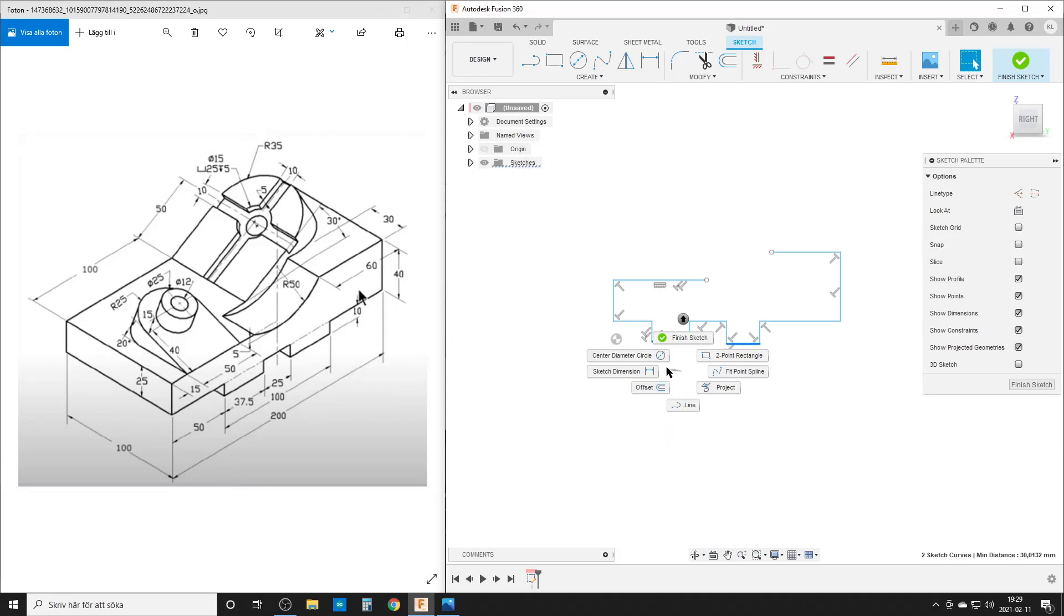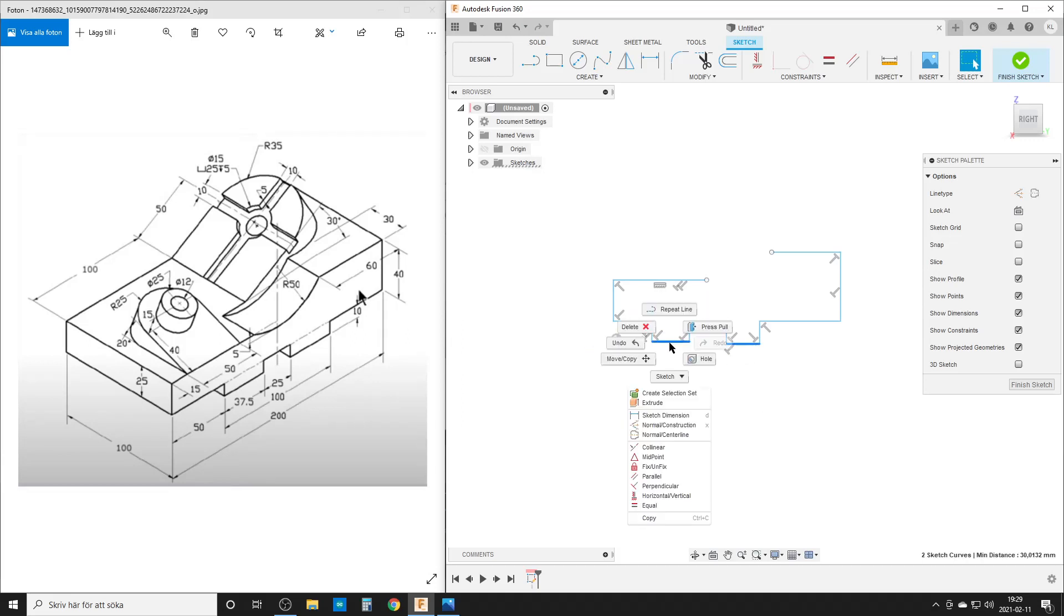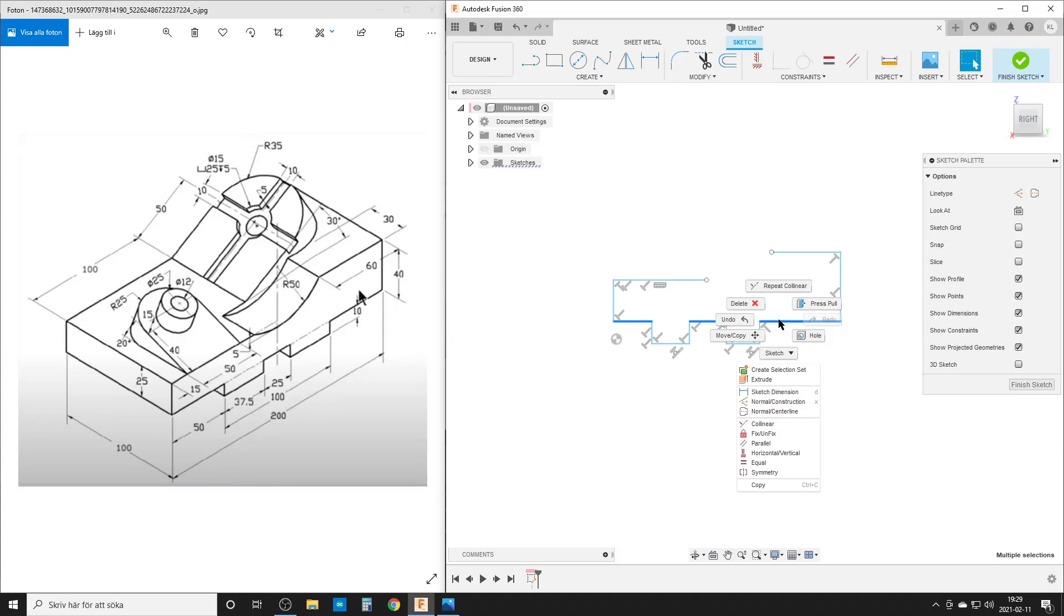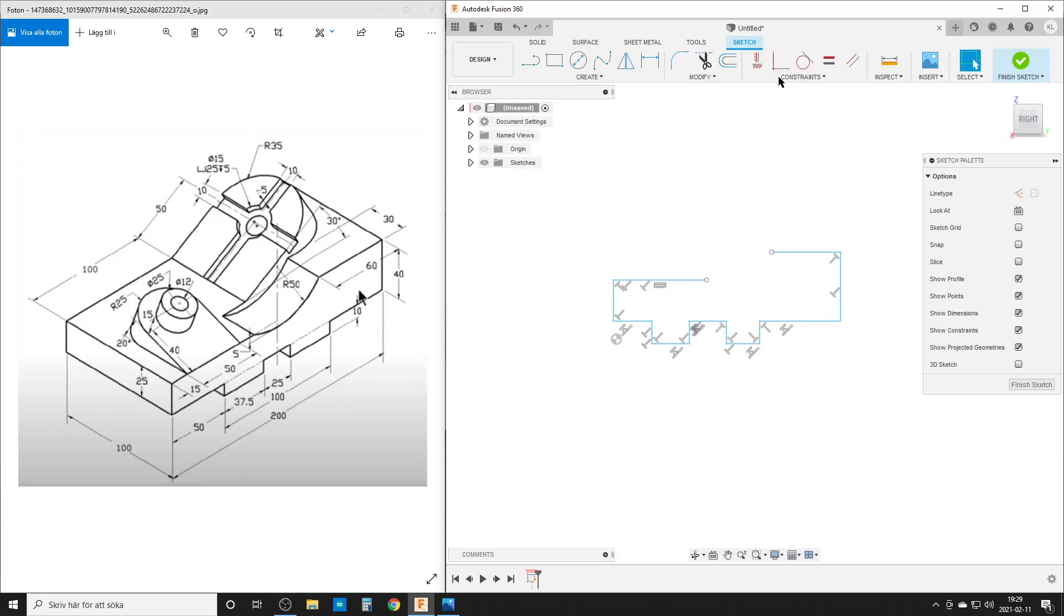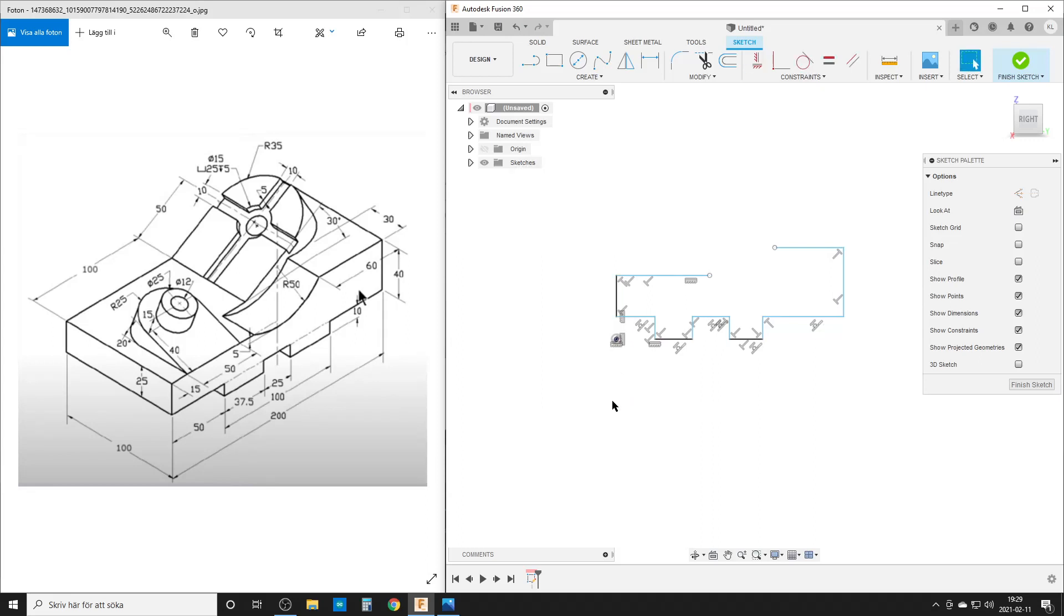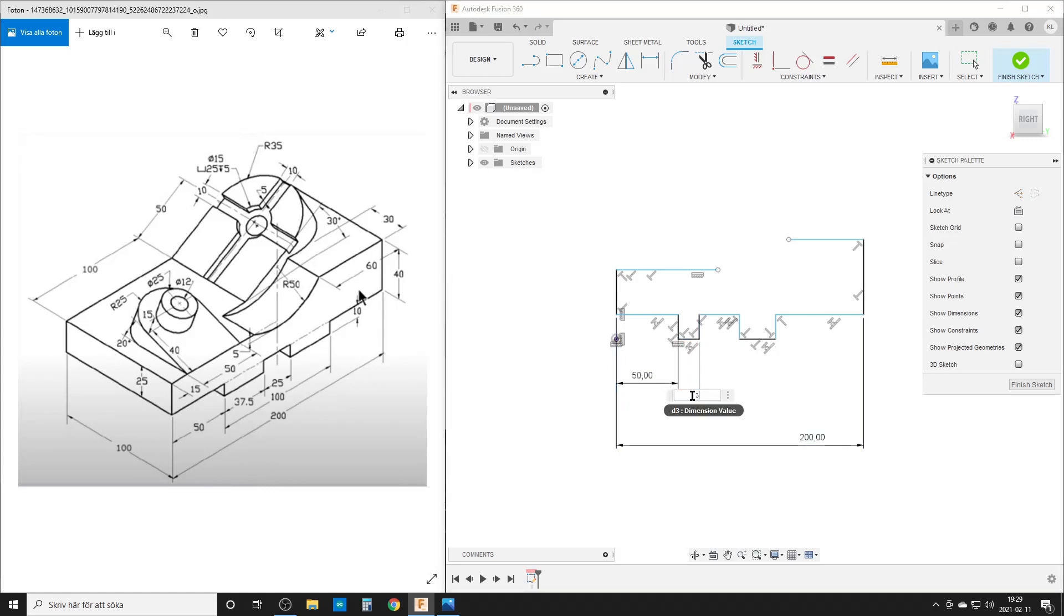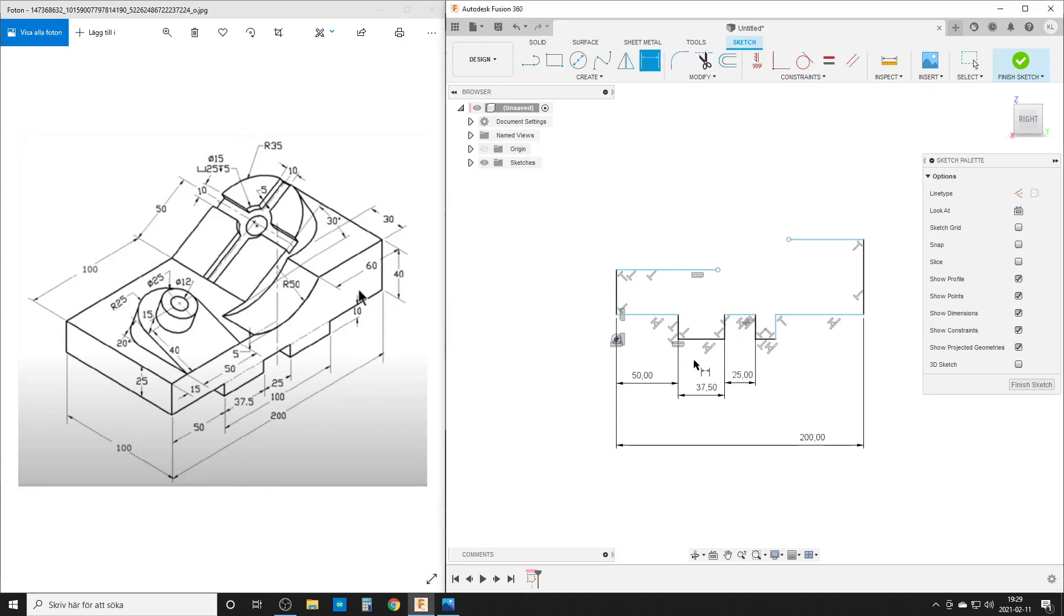Let's see, collinear. Stop, stupid Fusion. Collinear. We're going to make these three lines here collinear. Horizontal constraint between this point and here, this point and here. We're going to start some dimensions. D on the keyboard. Here is 200, that one is 50, 37.5, that one is 25, and that whole dimension.